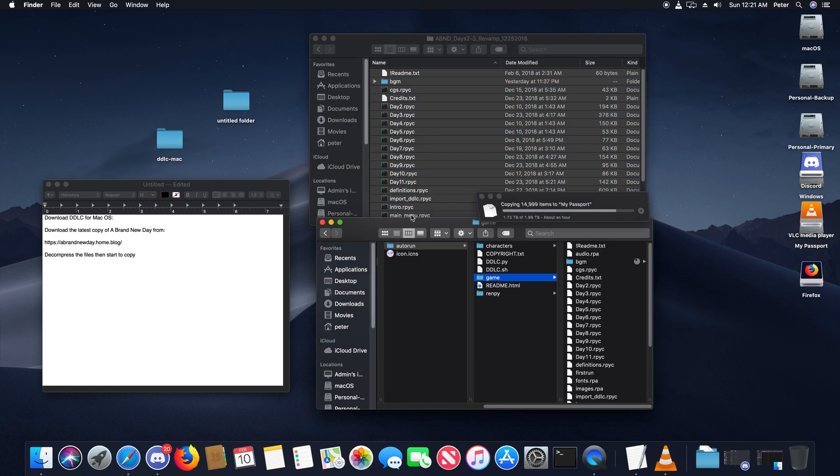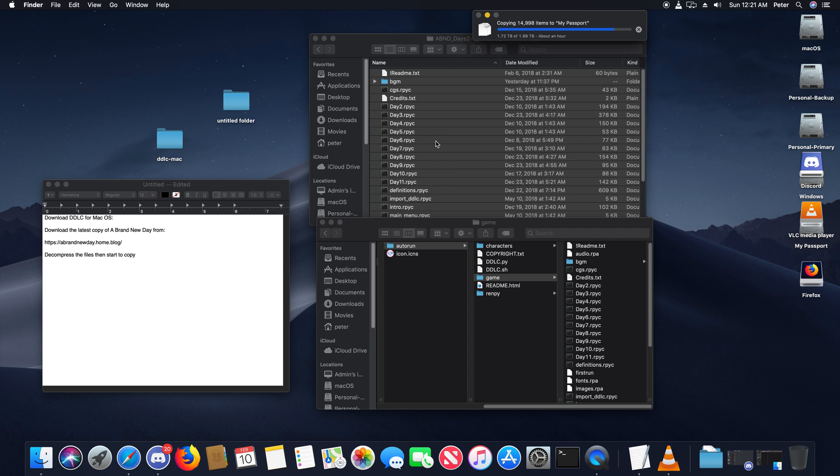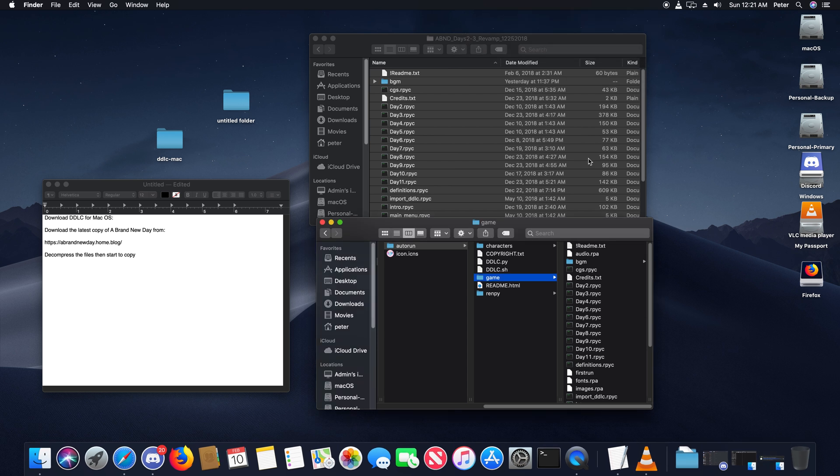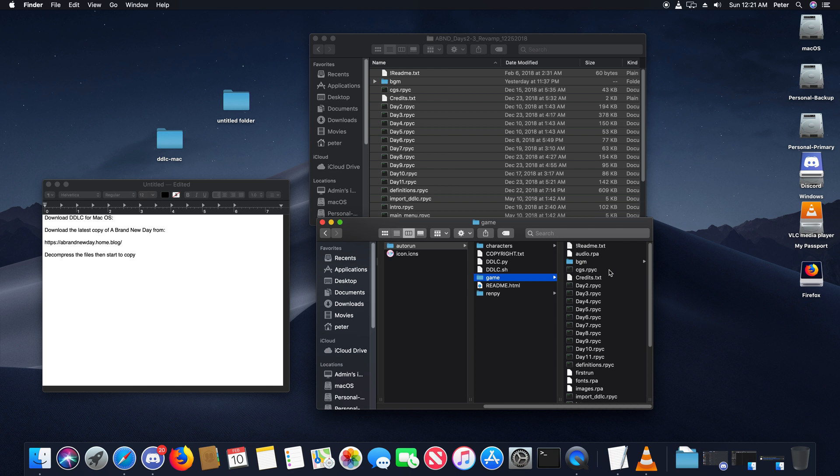A Brand New Day's mod does not require overwriting any of the original game files from the original Doki Doki Literature Club. If you have previous files that exist from other versions of my mod, you want to make sure to delete them before installing this version.